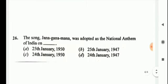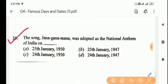Next question: Jana Gana Mana was adopted as the national anthem of India on? Answer is Option C, 24th January 1950.